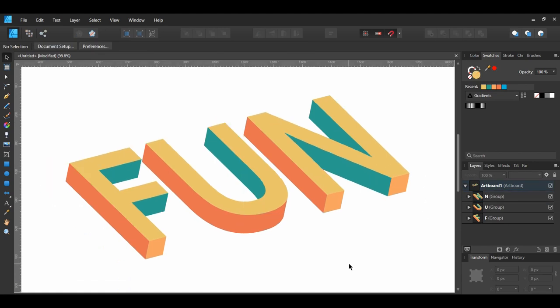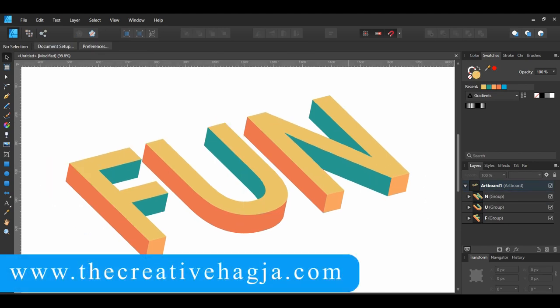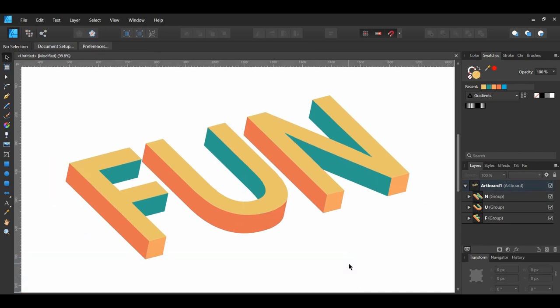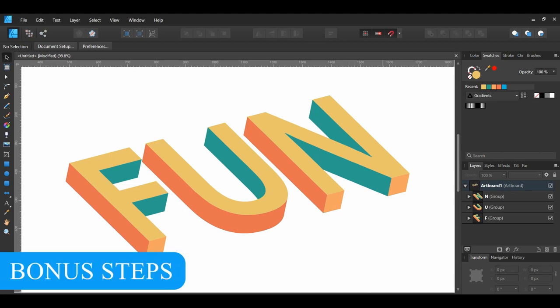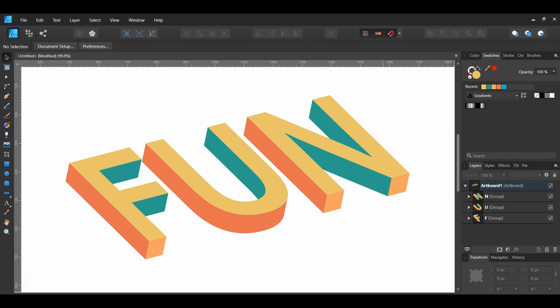And this is one way to create a 3D text effect in Affinity Designer. Instead of using a multi-colored palette for your text effect, you can use a single color for your palette and adjust the value — lightness or darkness — of that color.